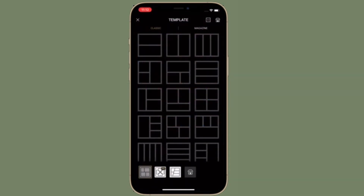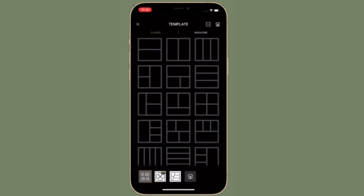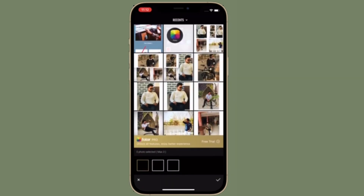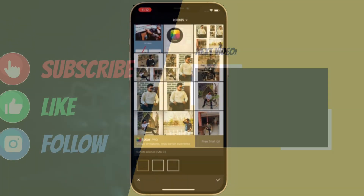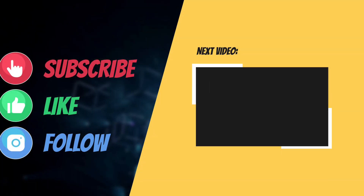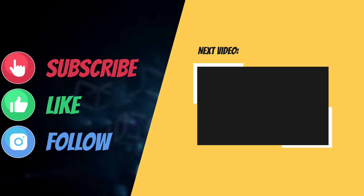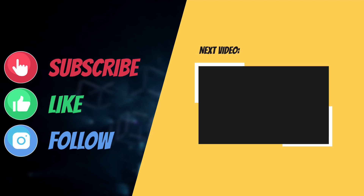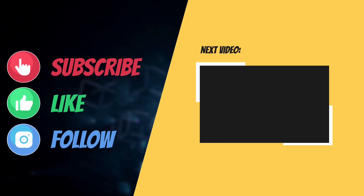That's it! If you found this video helpful, make sure to like and share it. I'll see you in the next video with more helpful iPhone hacks. Till then, stay safe and have a great time. Bye bye!